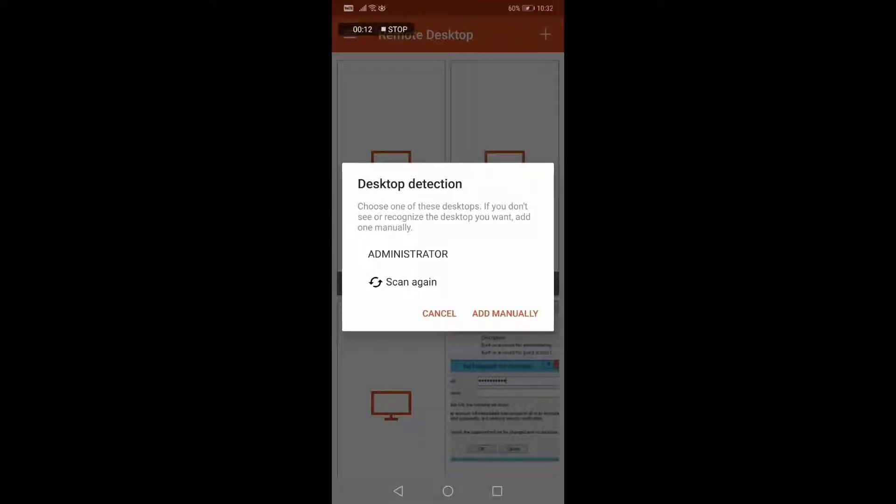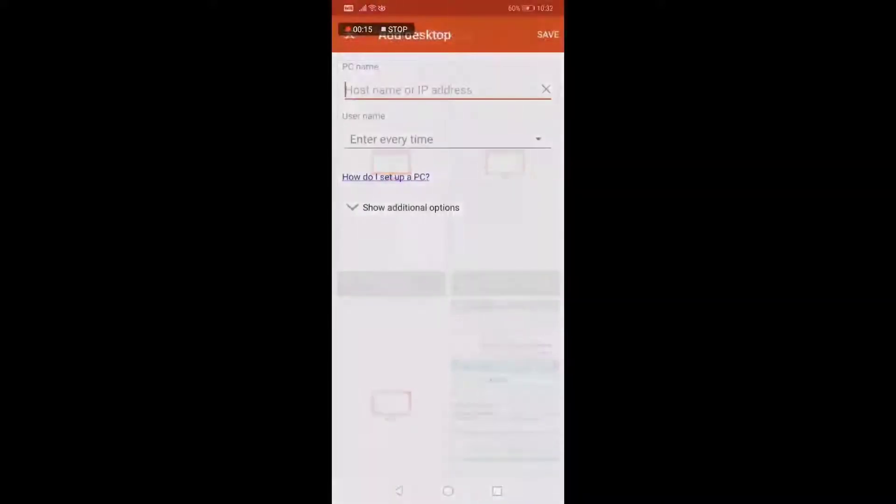If you don't see or recognize the desktop you want, add one manually, which is what we are going to do today. Click on Add Manually and it will bring you here.